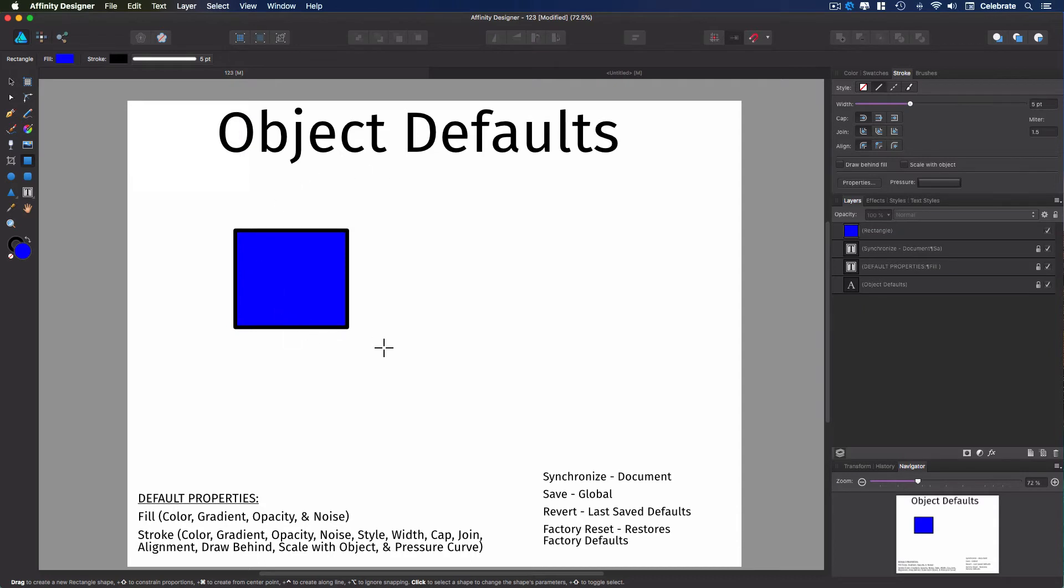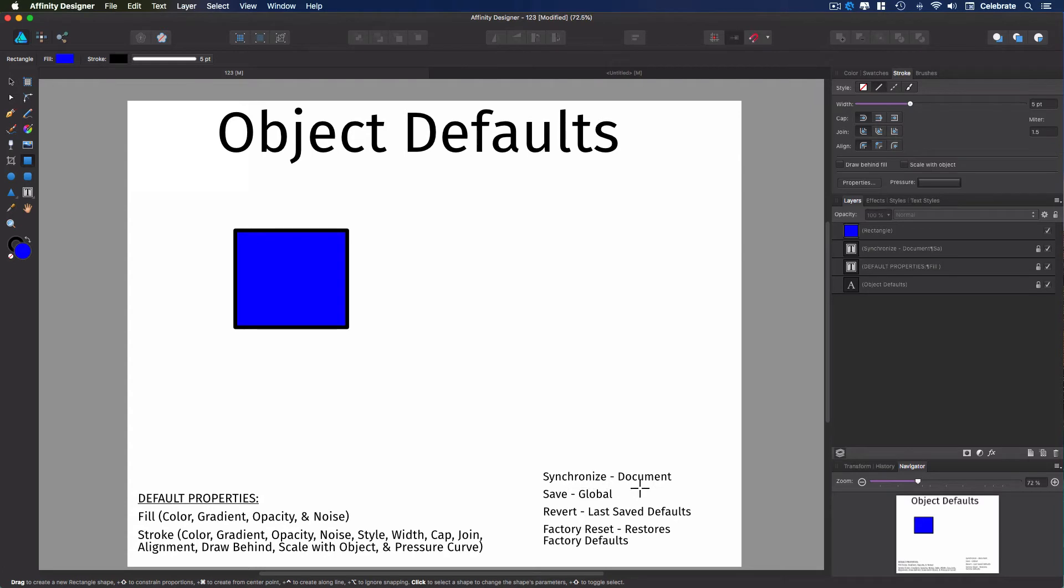The different levels of setting a default, and I've listed them down here. They sound kind of confusing, but it's actually very simple. When you synchronize the default, you're setting it for the document only. When you save a default, you're saving it globally. So all future documents will use those defaults.